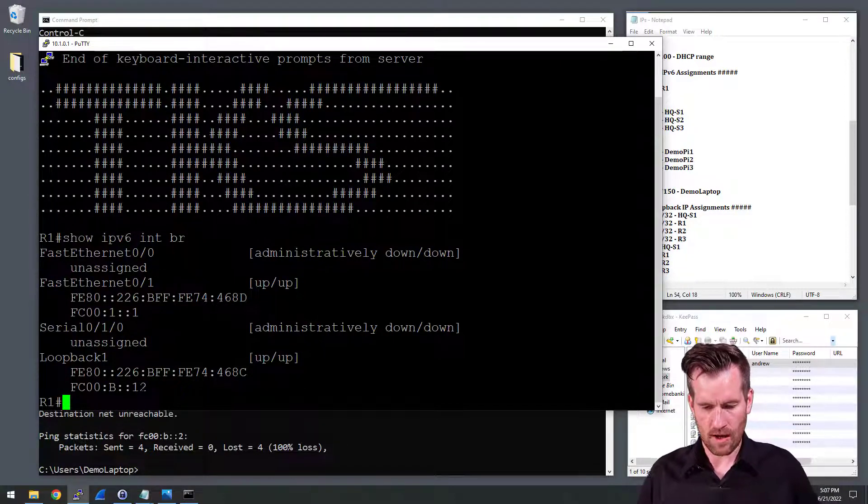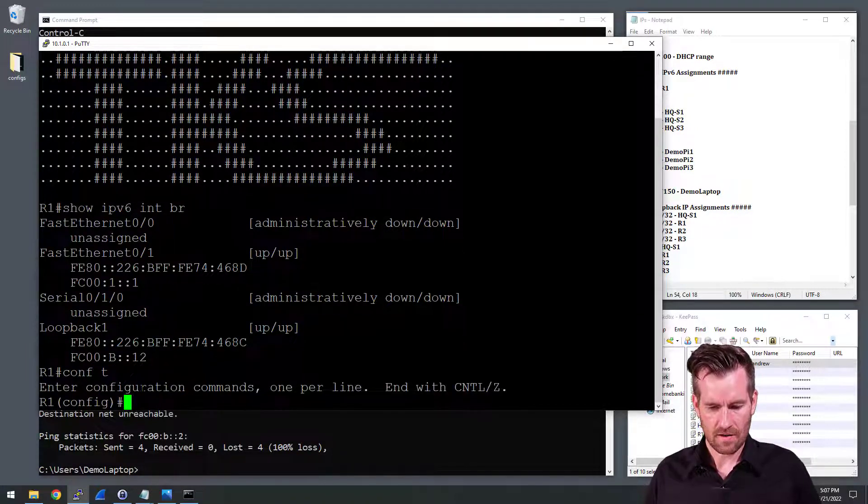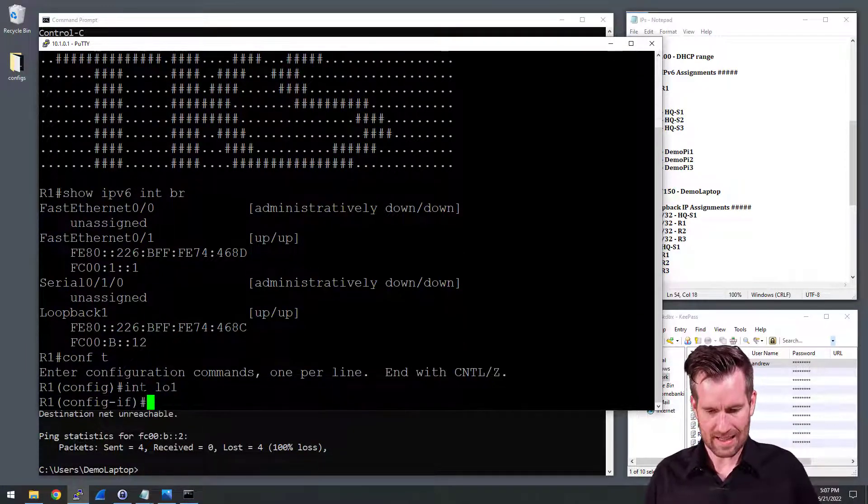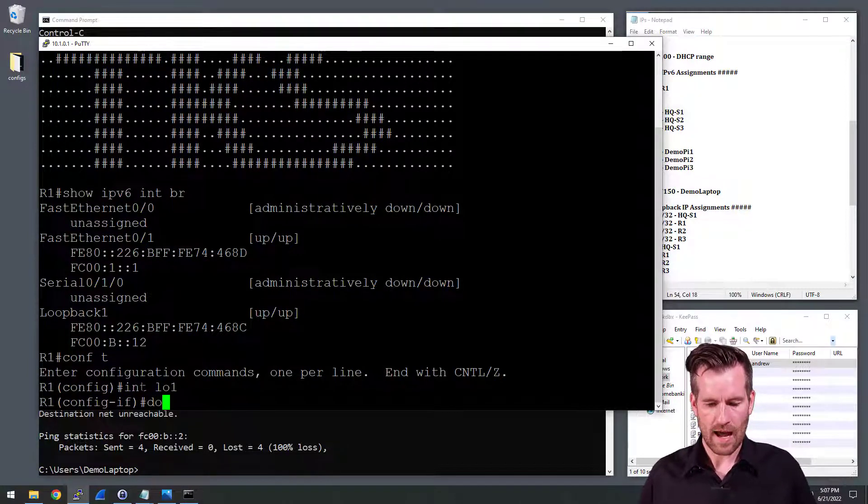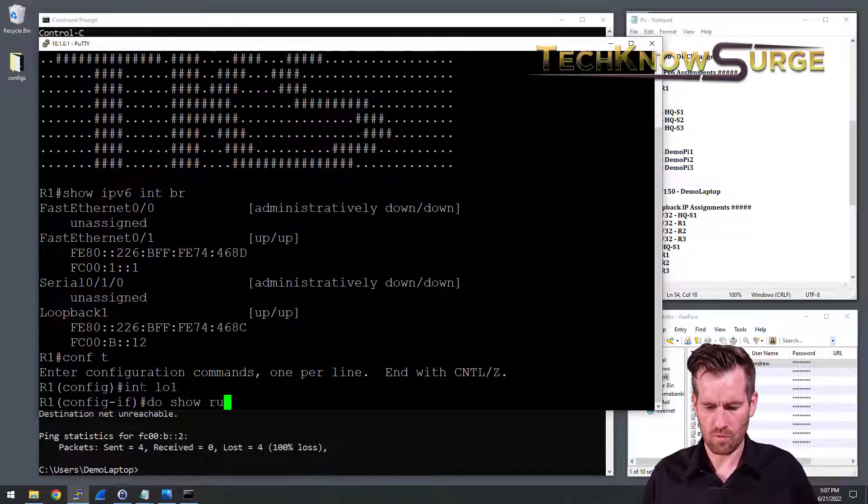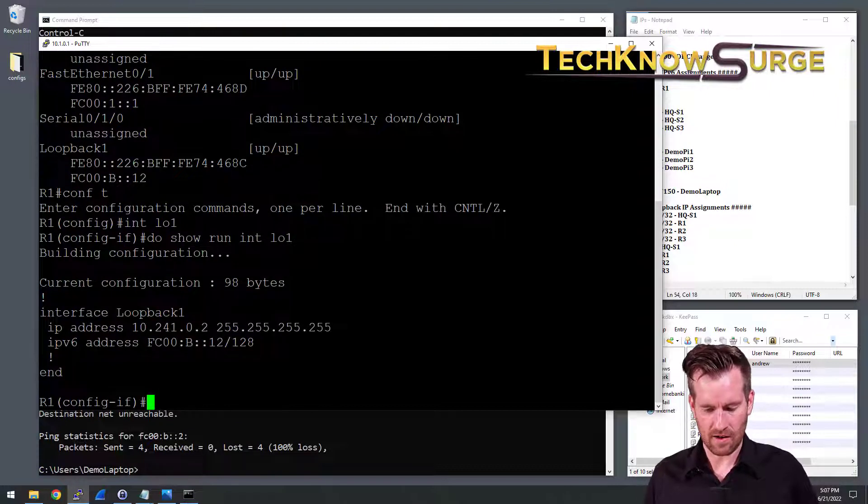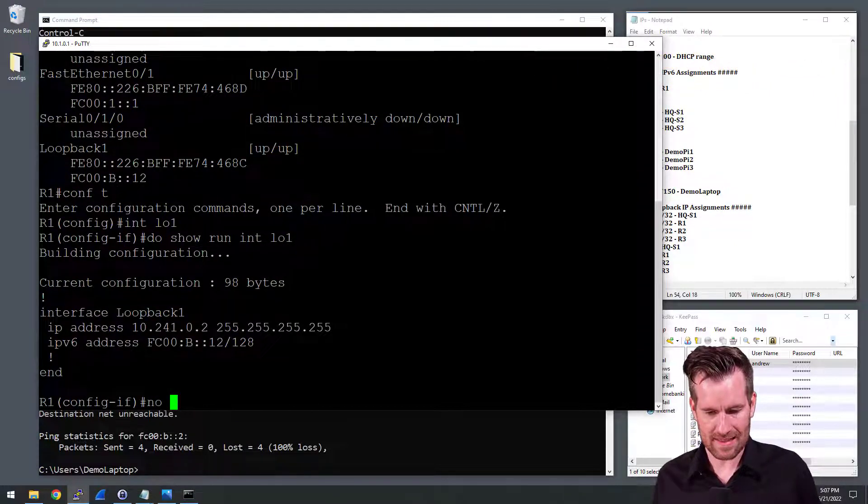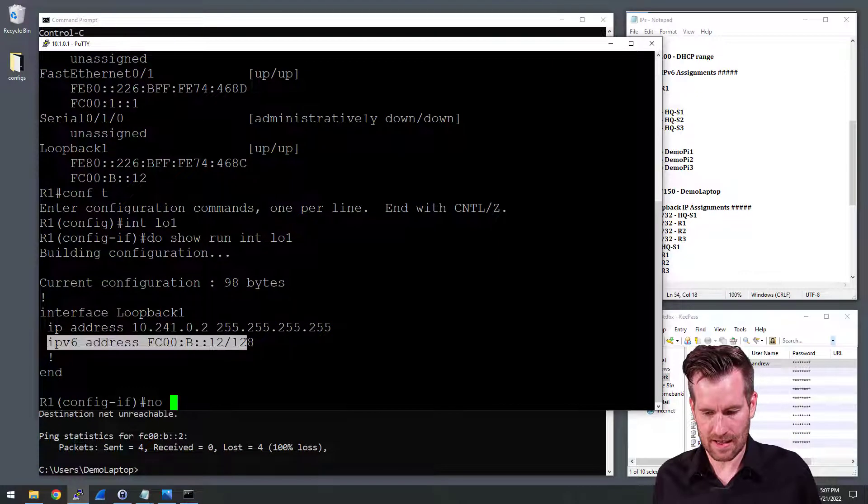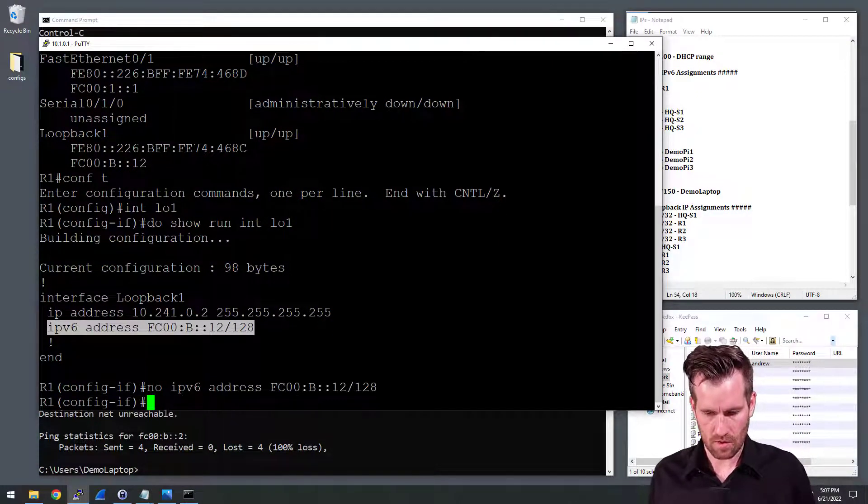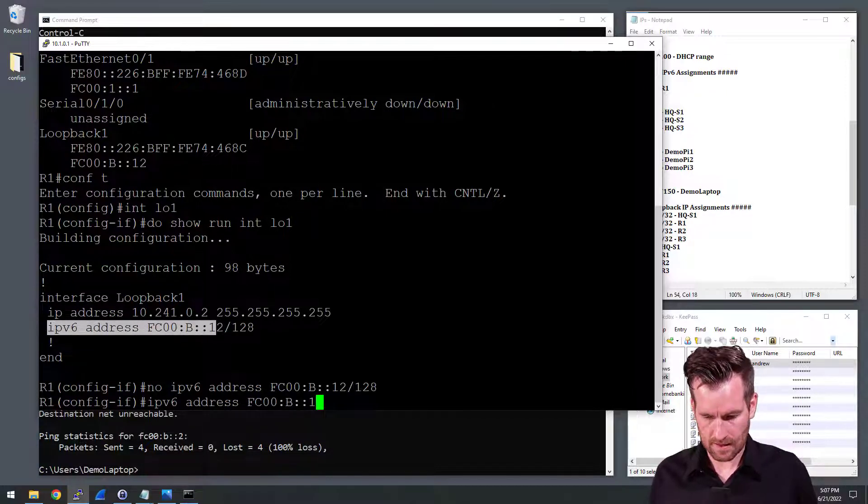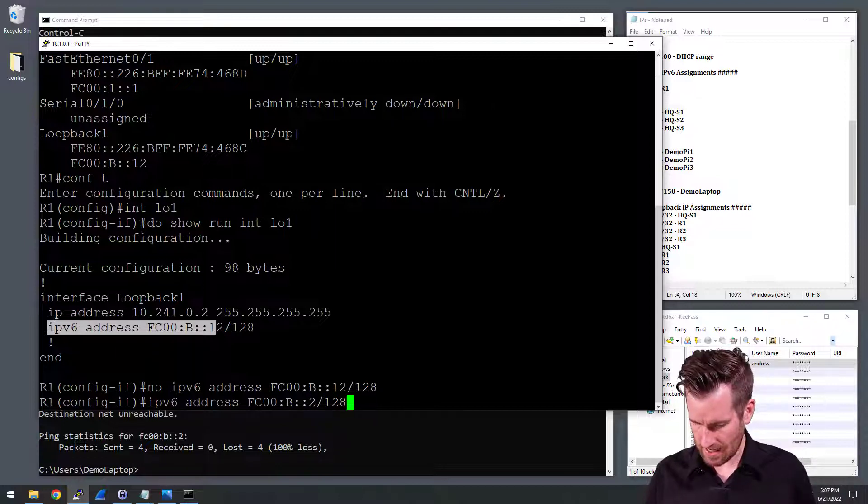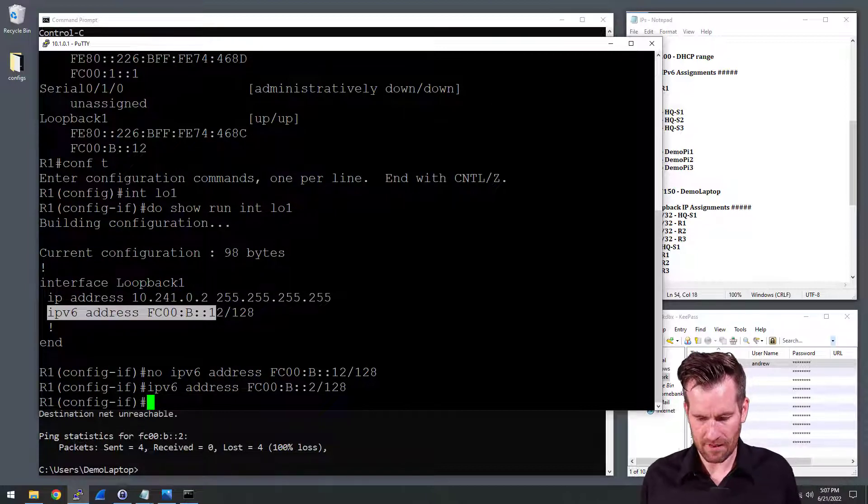So what I'm going to do is get into that interface. So interface loopback 1 is the interface. And the first thing I'm going to do is remove that old one. So I'm going to first show run interface loopback 1. And there it is. I'm going to take away this statement right here. And then I'm going to replace it with 2/128. And hit enter. And there we have it.